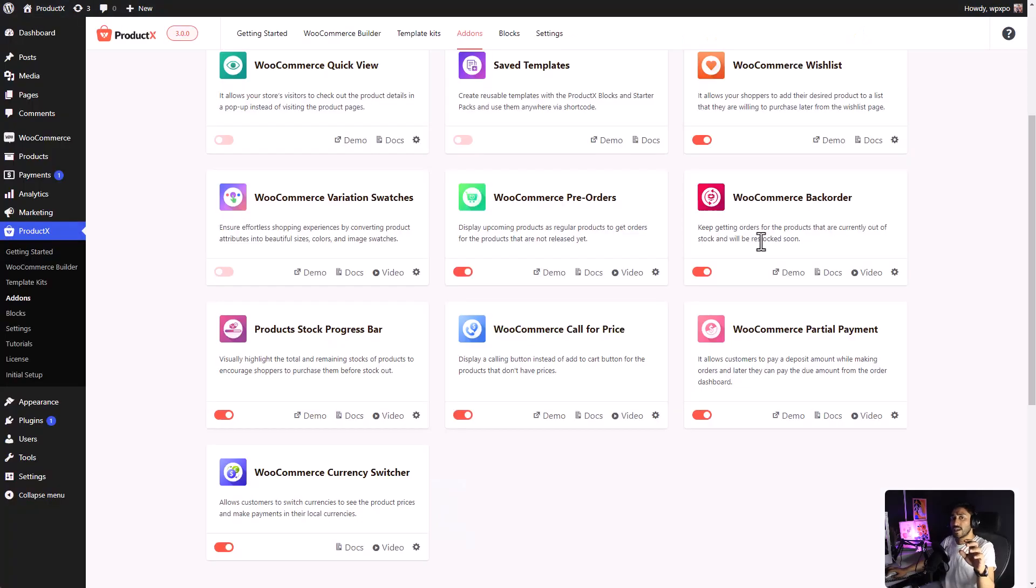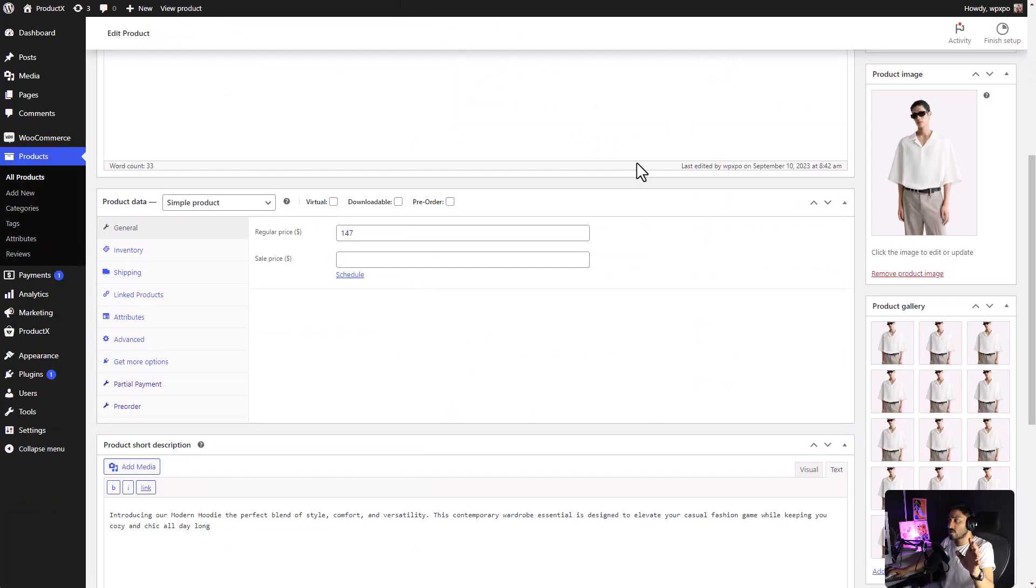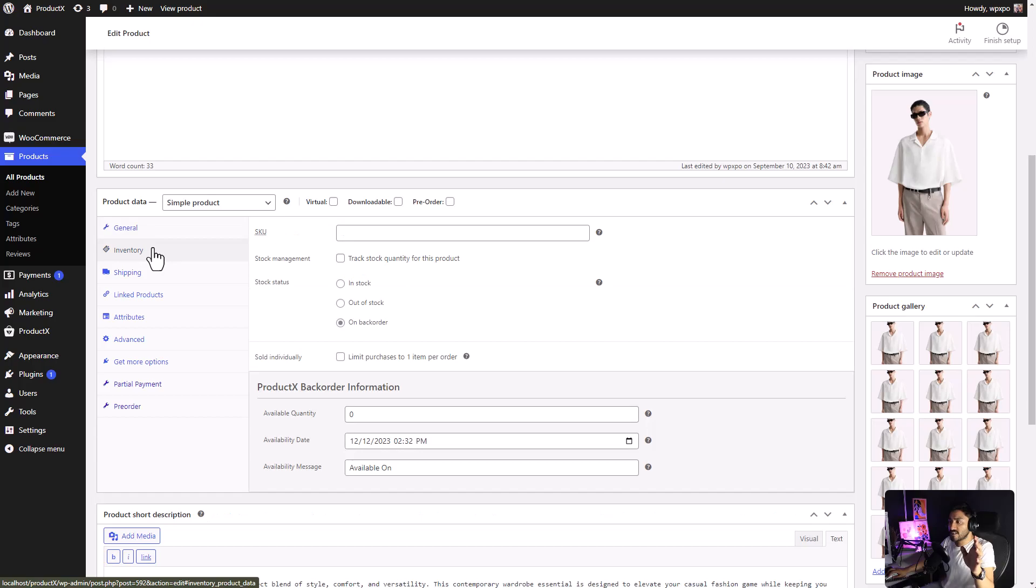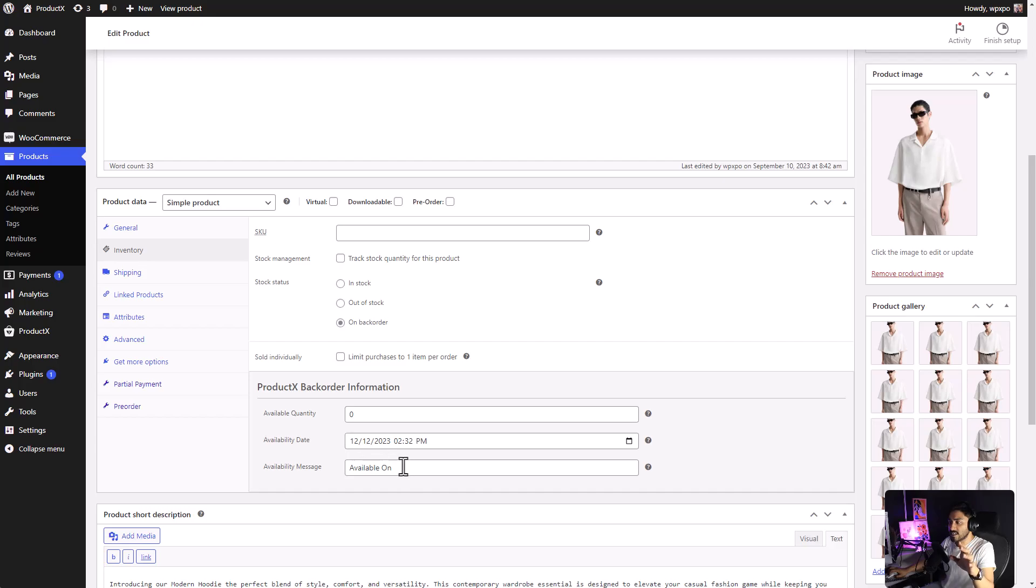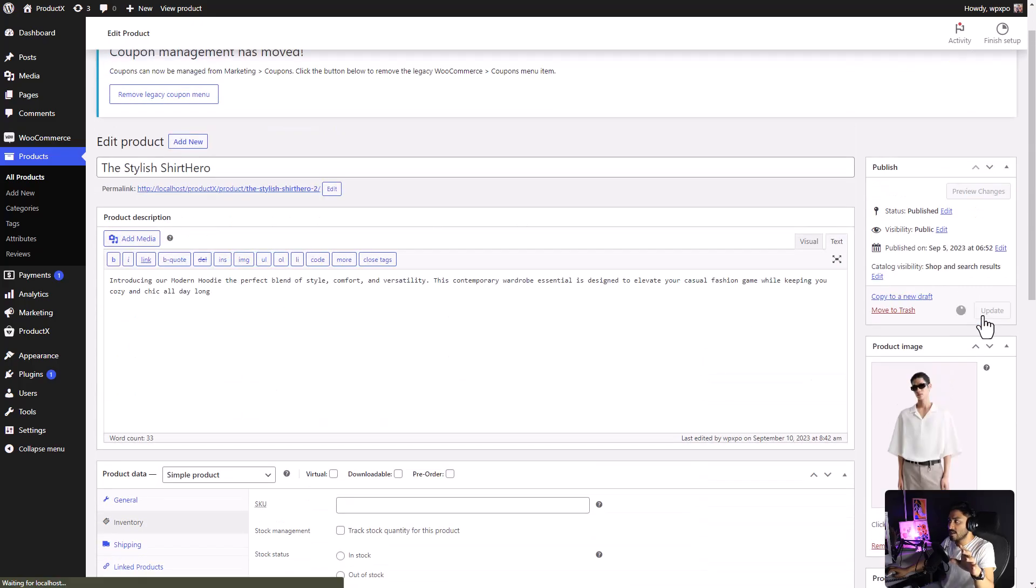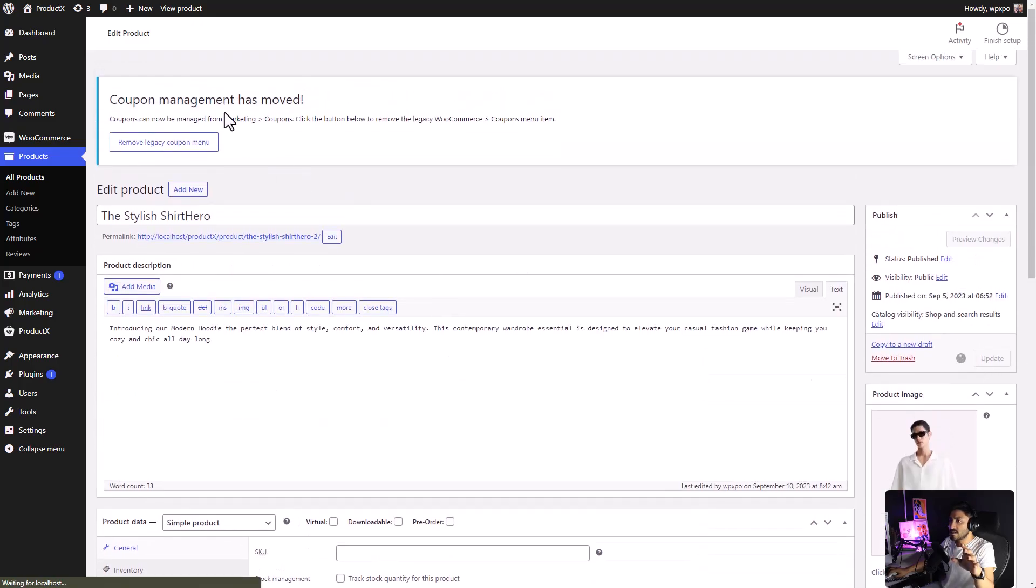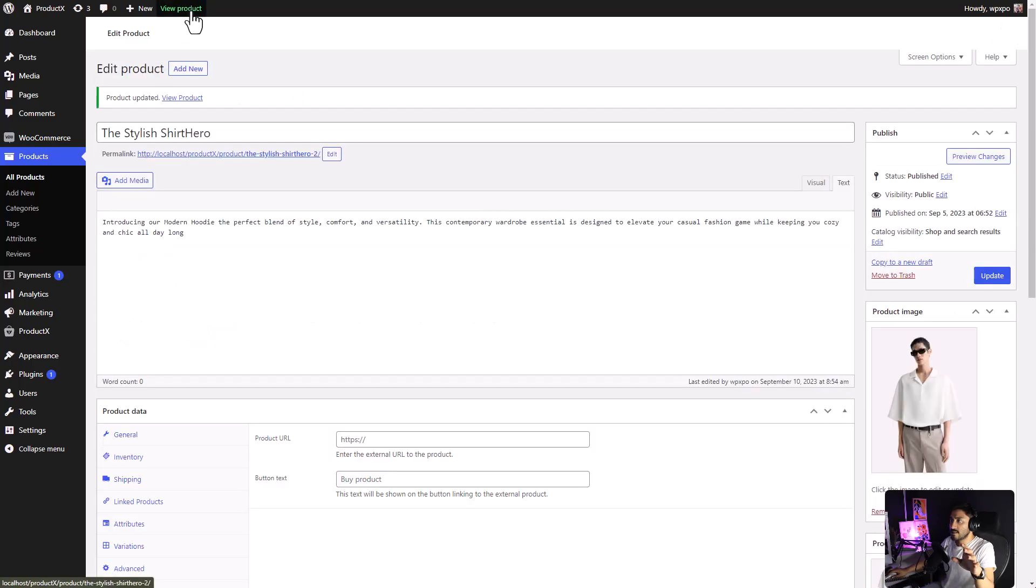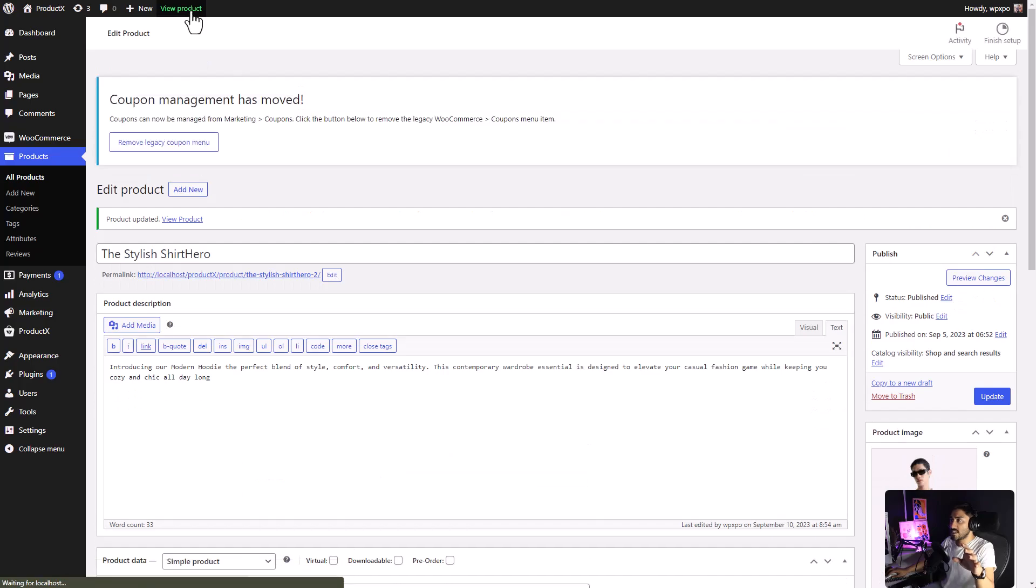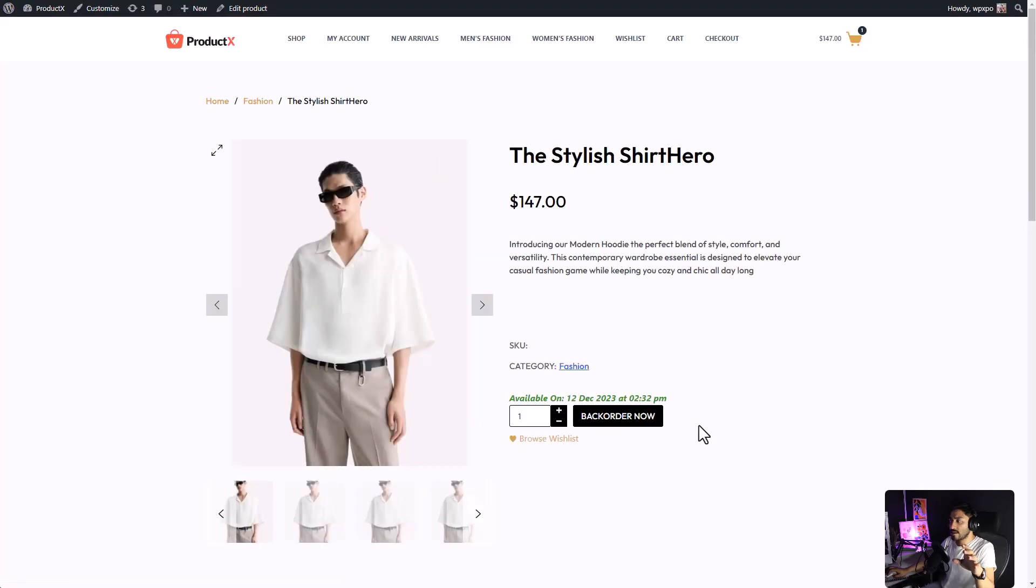And, if you want to add back-order to a product, enable the back-order add-on, go to the product to which you want to add back-order. Go to inventory, and select back-order. Then, enter the information that is required. Click on the update button. Let's see the product in the front-end. And, as you can see, the back-order option is now available.